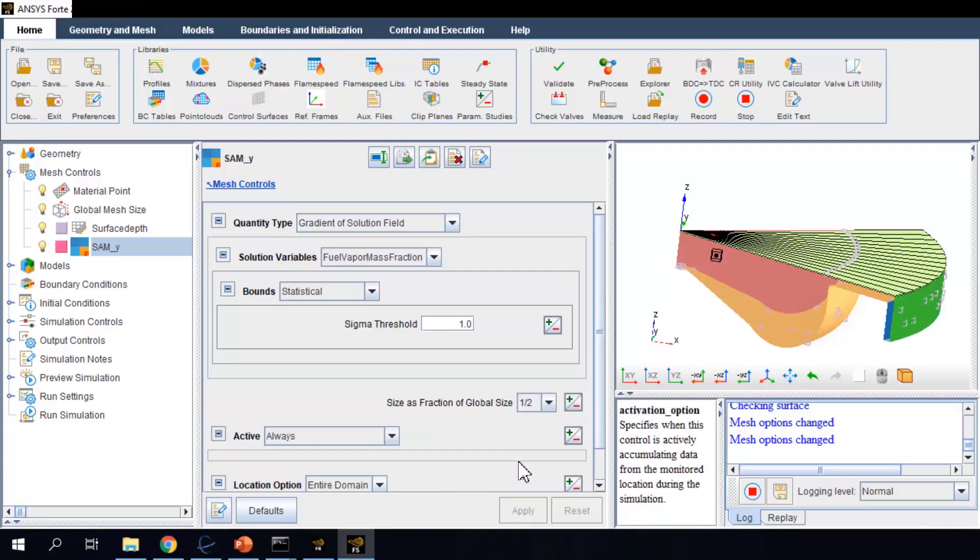The refinement is adaptive in the sense that local cells meeting these selected criteria will be refined. And if previously refined cells no longer meet the criteria, they will be coarsened in adapting to the flow field during the simulation.